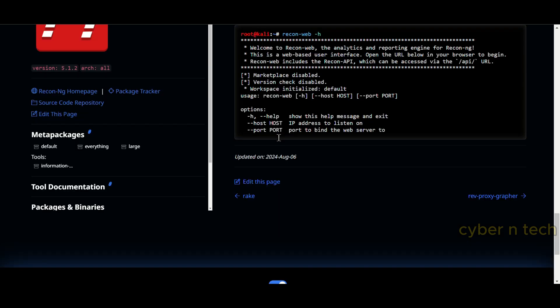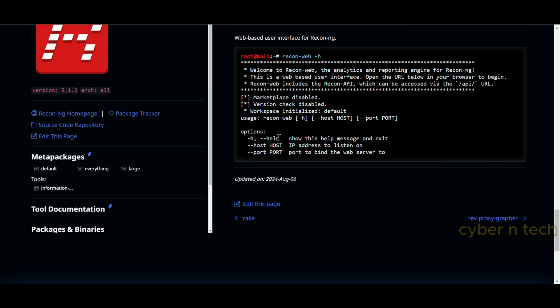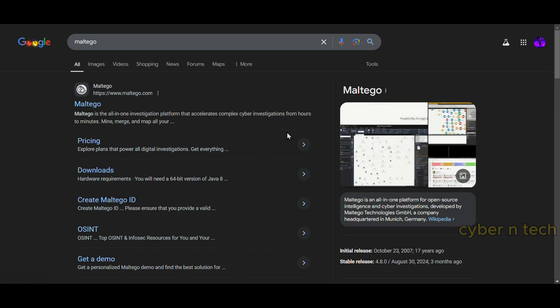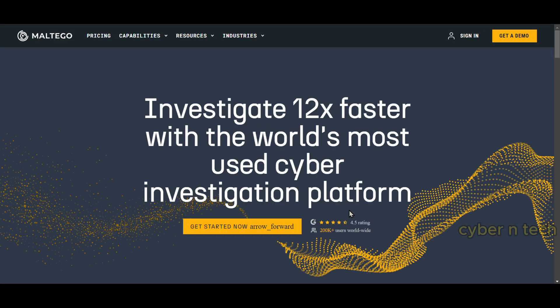It's a web-based reconnaissance framework that has quite a lot of modules for passive reconnaissance, searching for domains, emails, contacts, credentials, locations, vulnerabilities, and more.